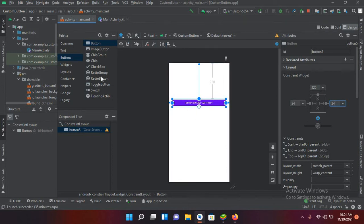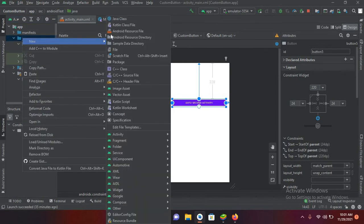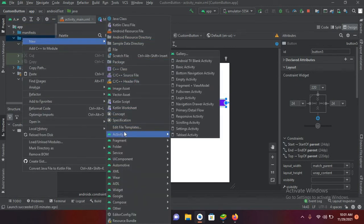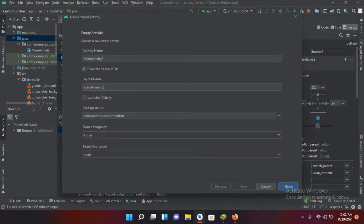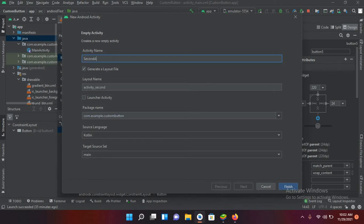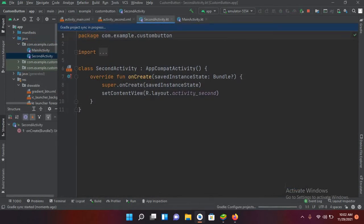Now we will add a new activity into our project. We'll right-click on the Java file, go to New, then Activity, and from here I'll use Empty Activity. I'll name this 'SecondActivity' and click Finish, so it will create a second activity for us.